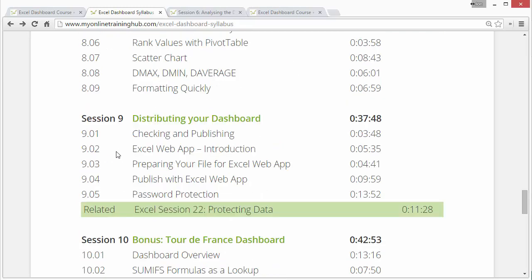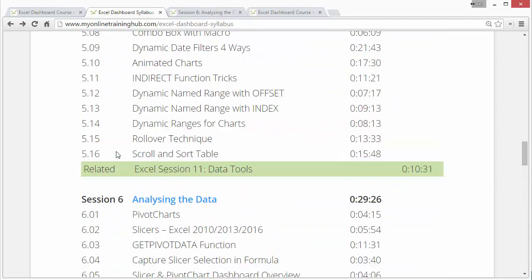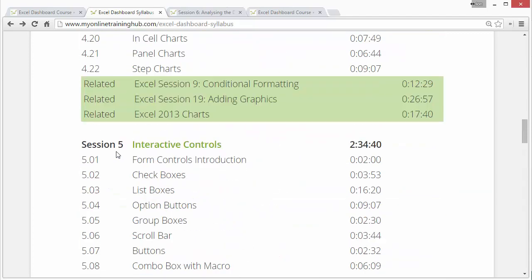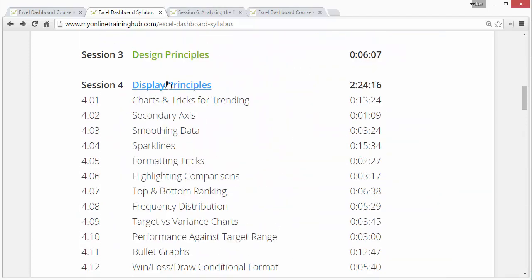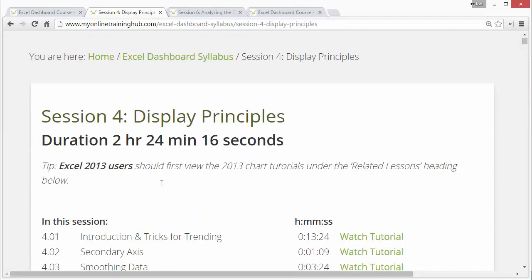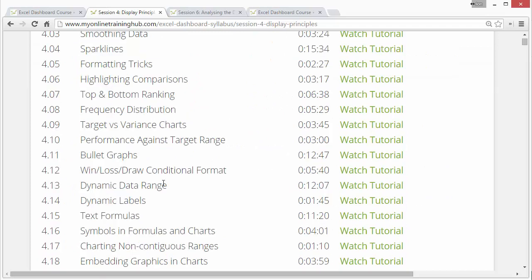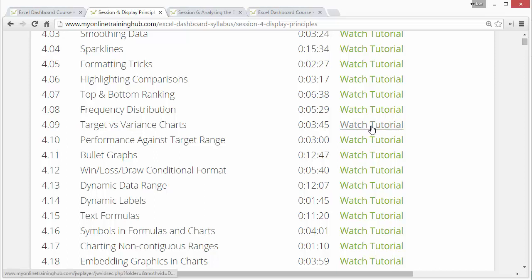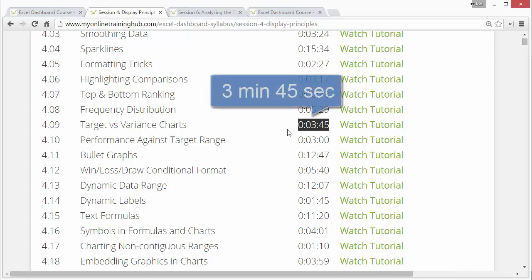It covers everything you'll need to create a dashboard. I want to jump into one of these sessions here. I think session four is probably my favorite session because it contains all these different videos on different chart types. You'll see here there's a bunch of different videos on different chart types, and you can click this link here to watch the video. It'll just pop up in a new window.